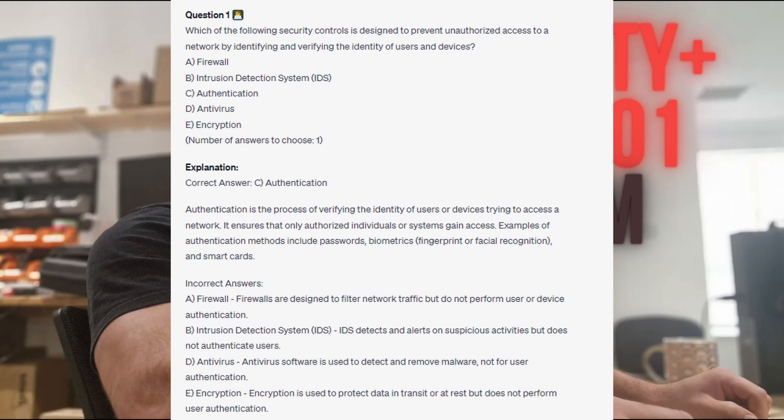For the incorrect answers: firewalls are designed to filter network traffic but do not perform user or device authentication. Intrusion Detection Systems or IDS detects and alerts on suspicious activities but does not authenticate users. Antivirus software is used to detect and remove malware, not for user authentication. And encryption is used to protect data in transit or at rest but does not perform user authentication.